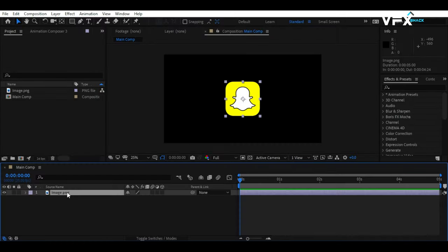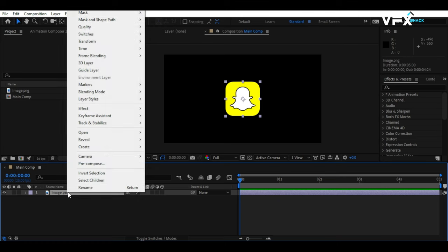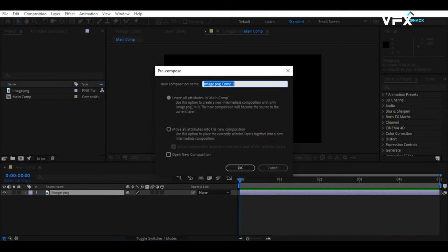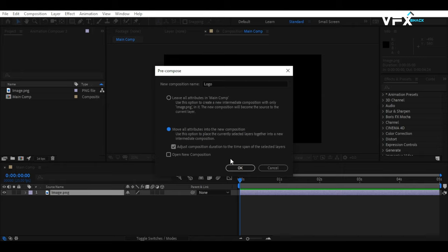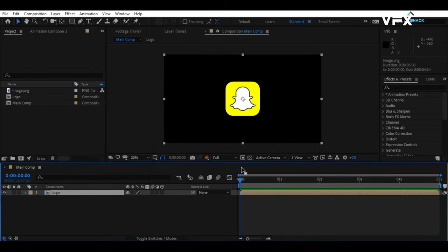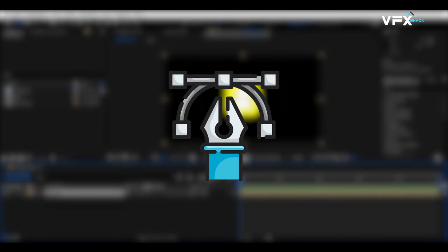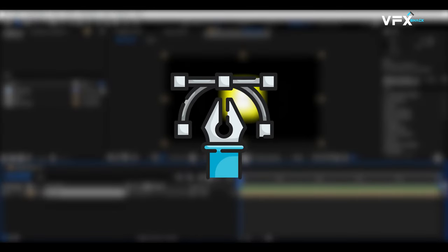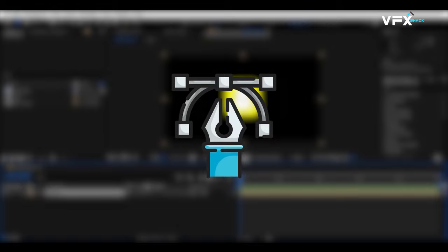First things first. Import your logo into your composition, and pre-compose it so its small size doesn't affect our output afterward. Now, let's create some masks on our logo. We are not doing this manually.